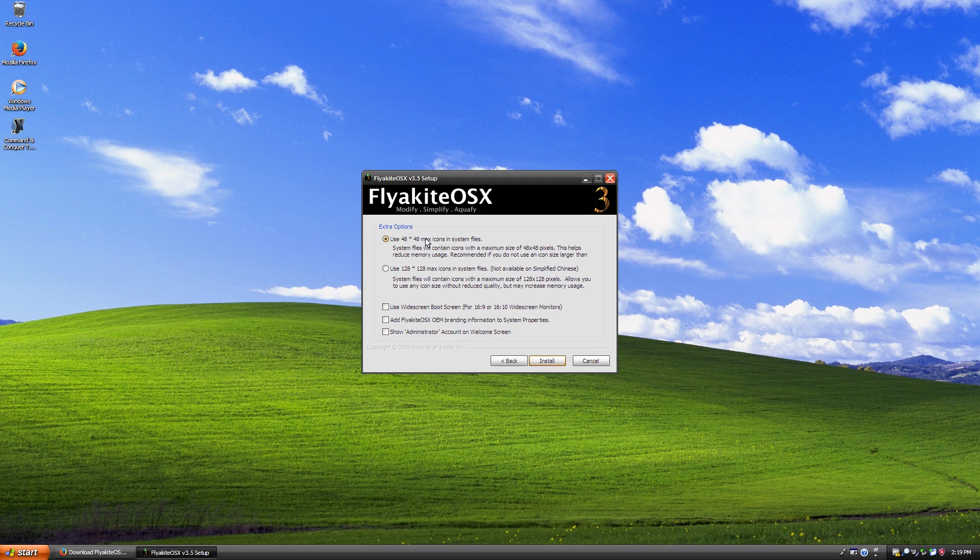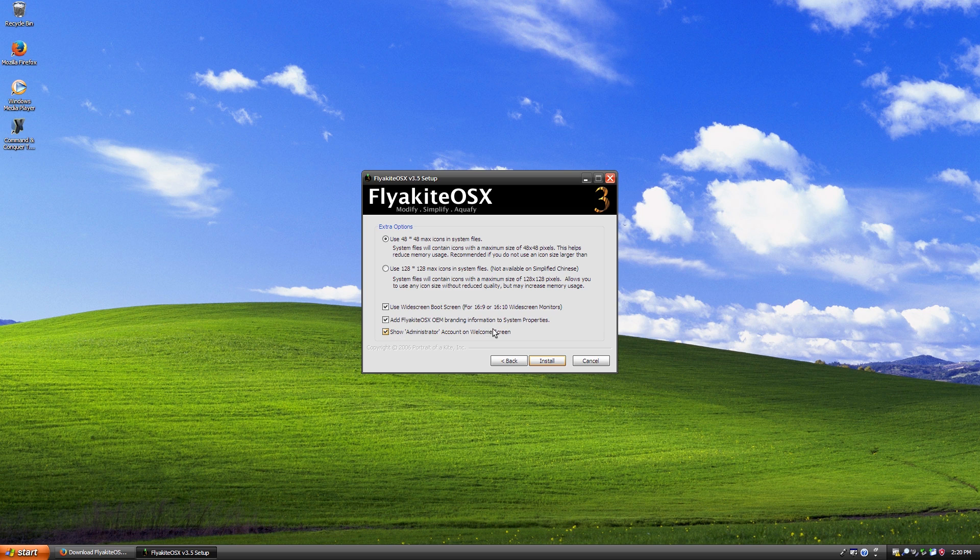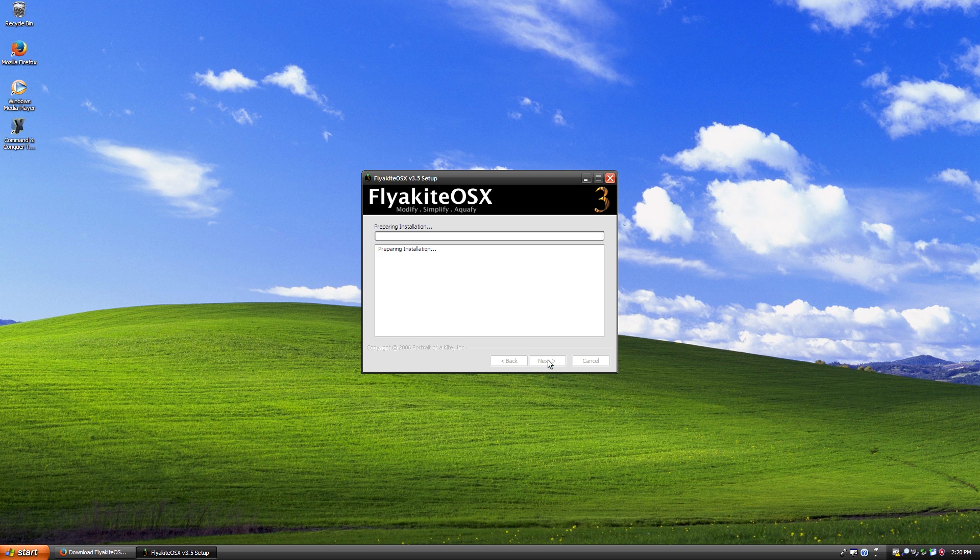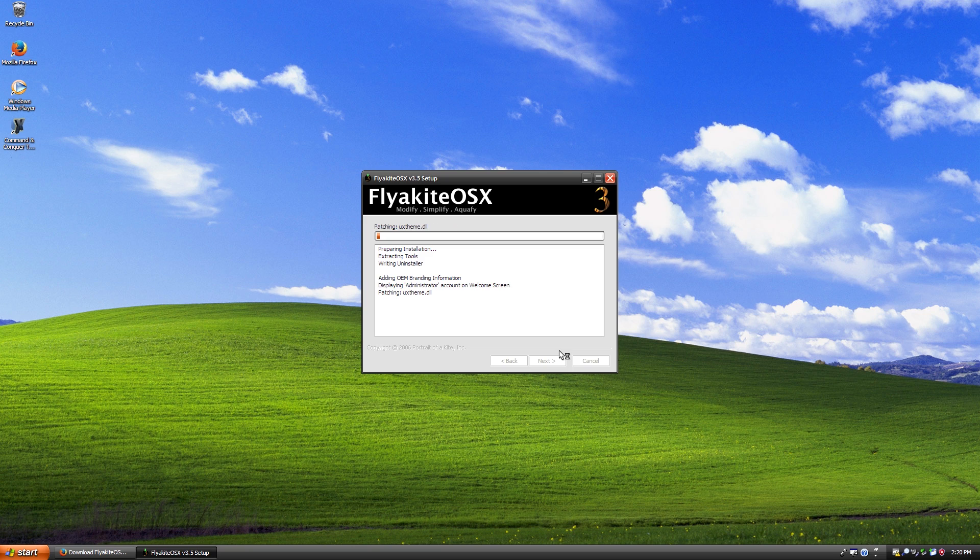And this is where it gives you the options if you want to use the 48 by 48 or the 128 by 128. We're just going to go with this. And we're also going to, since we're on a widescreen monitor, we're going to use the widescreen boot screen. And you can also choose to add the OEM branding to system properties and show the administrator account on the welcome screen. It does all this right here for you. And when we click on install, the install process does take a little bit because it does have to actually manually go through and patch all those files.